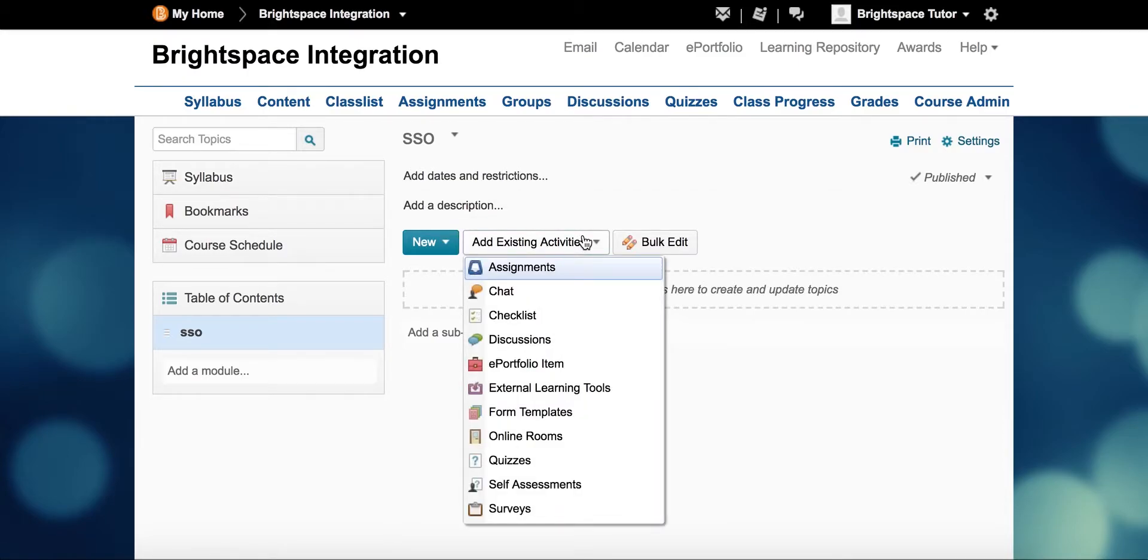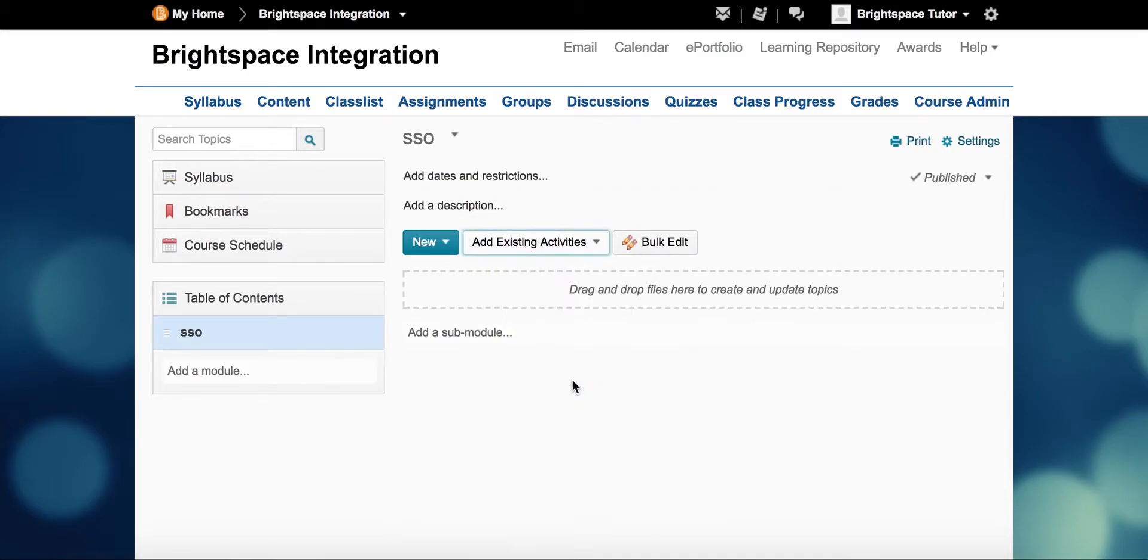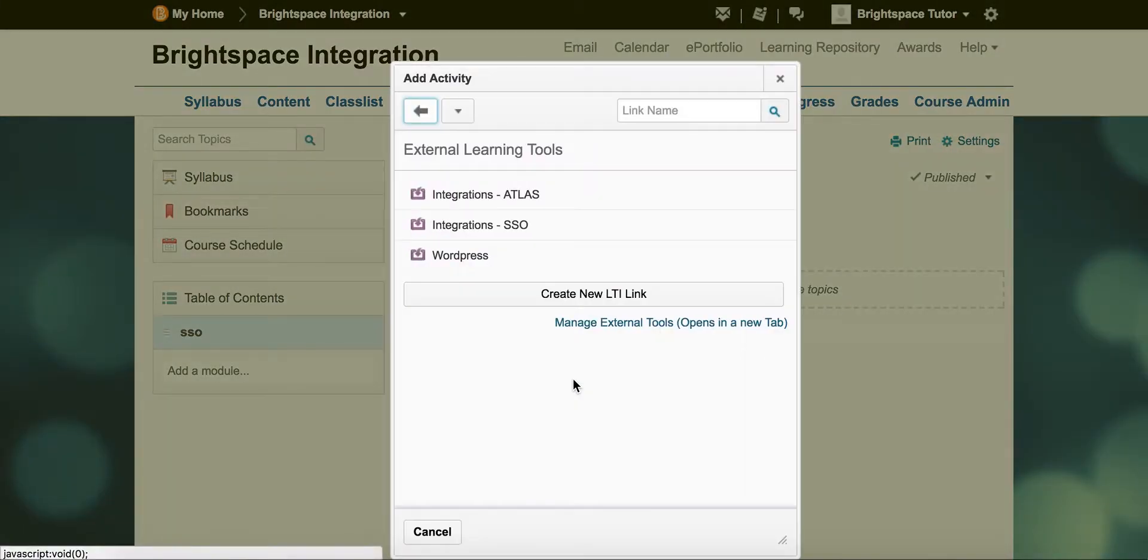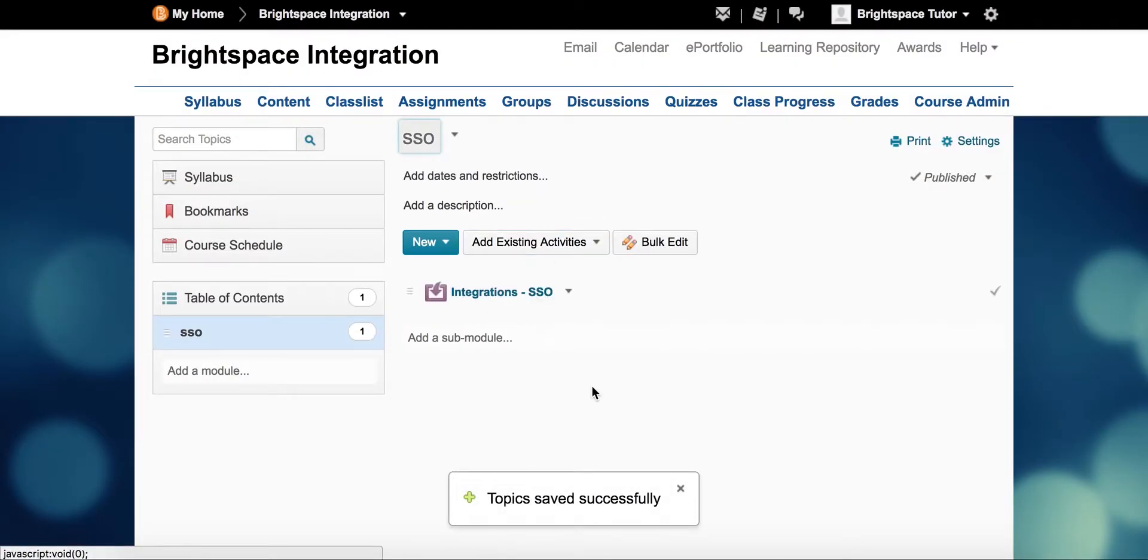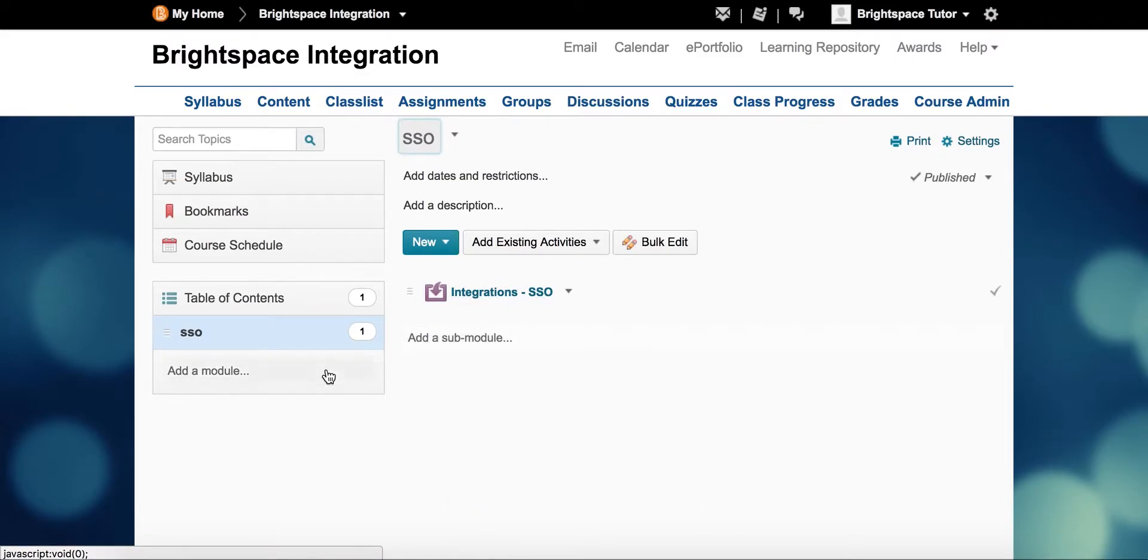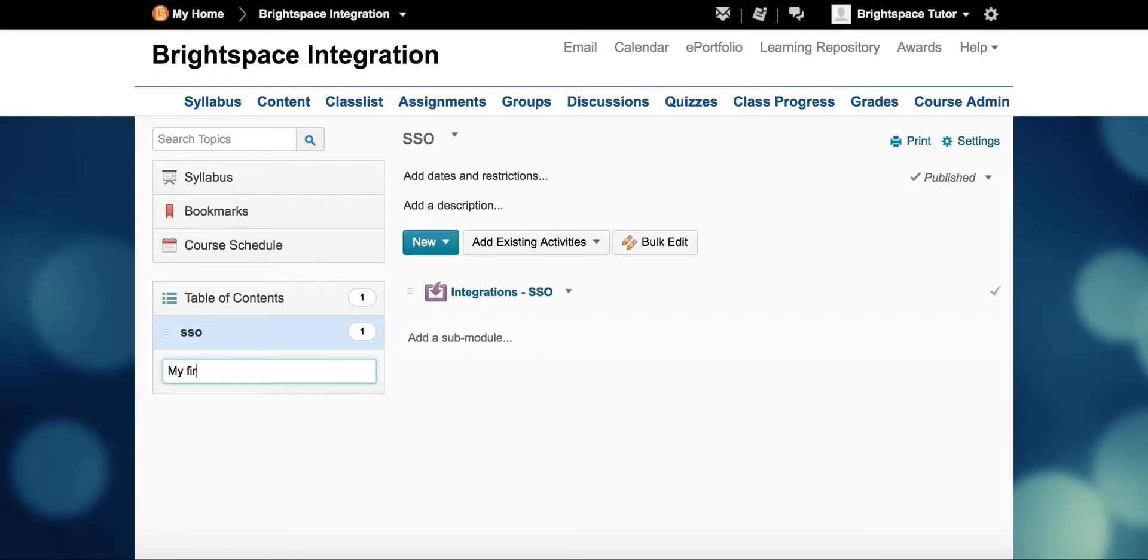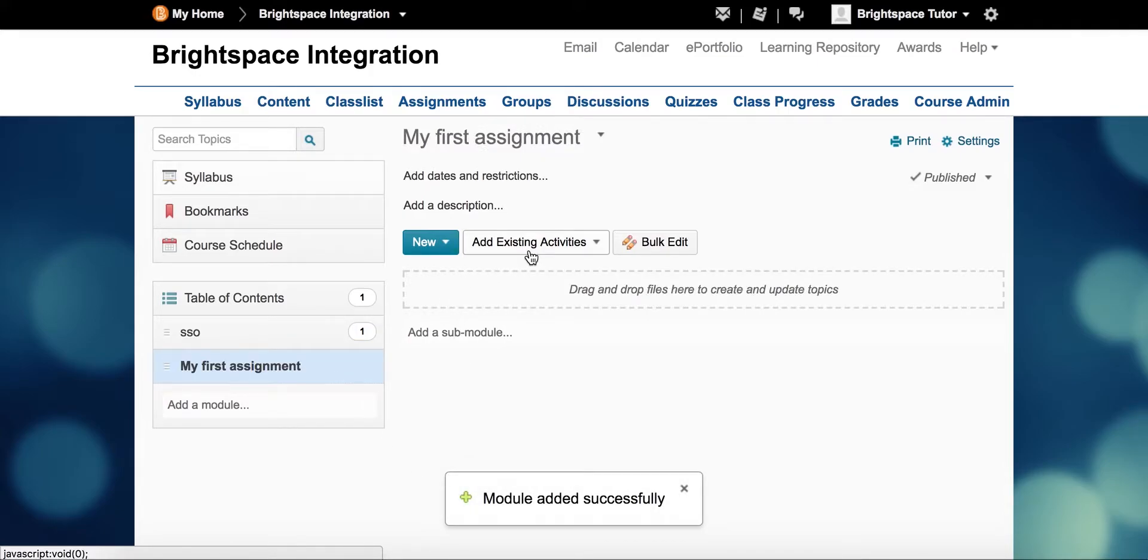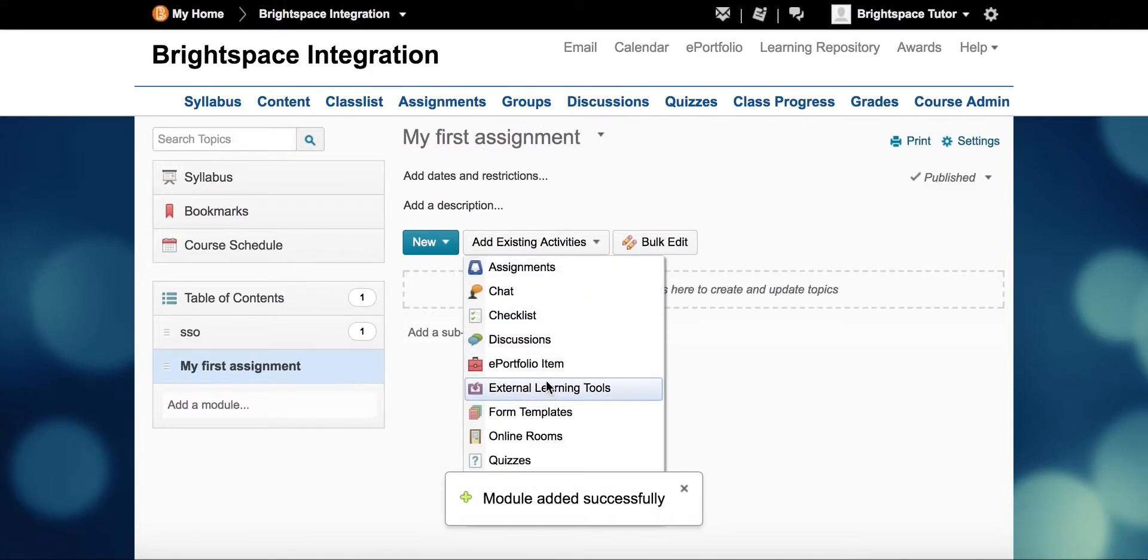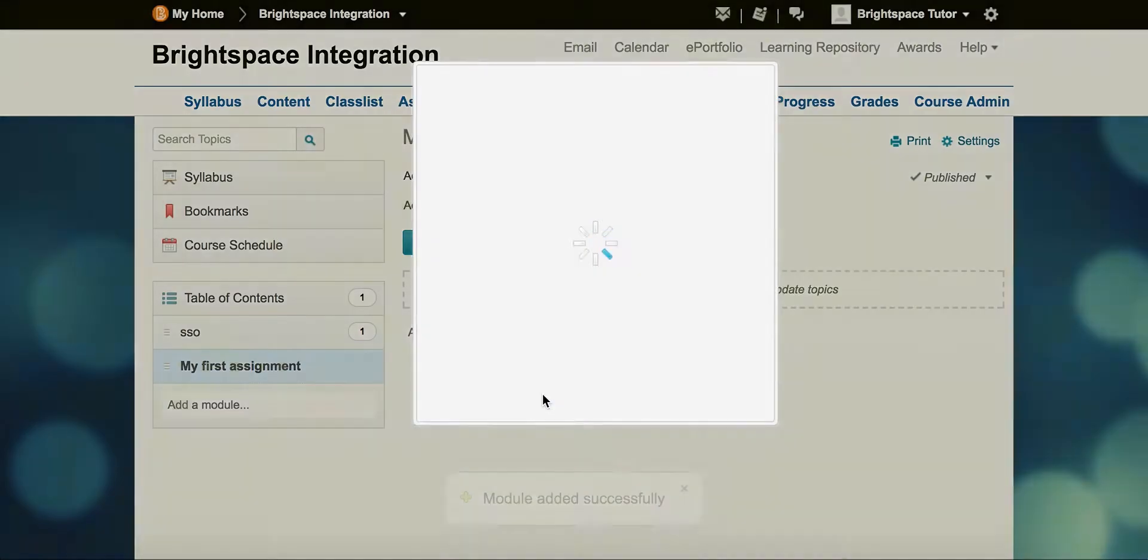Here we are in Brightspace as a course leader or the person responsible for course setup. They're adding two external learning tools: one for single sign-on to Pebblepad, and another to set up and view the corresponding workspace in Pebblepad's institutional space, Atlas, where Pebblepad assets can be submitted, graded, and given feedback.